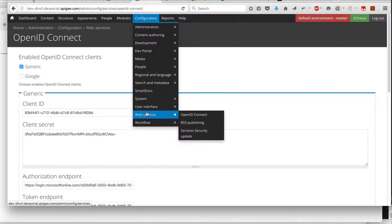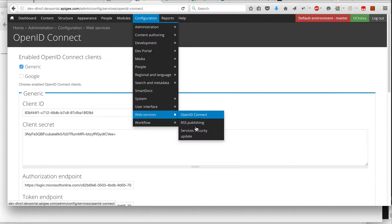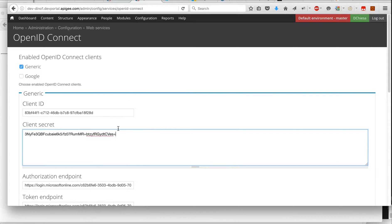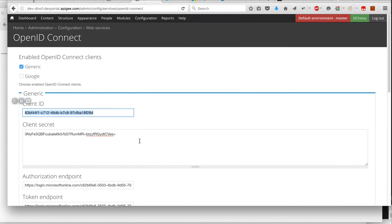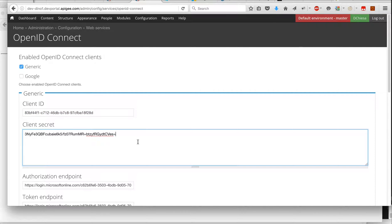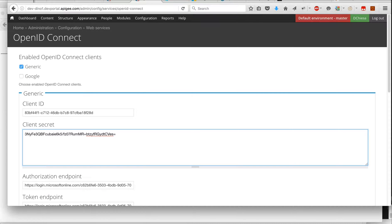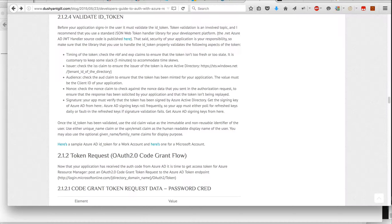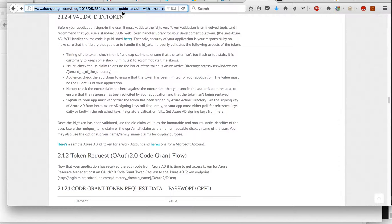I can also get to the same panel by using configuration, web services, OpenID Connect. So in there, I can put my client ID and client secret. It's a little bit confusing to figure out exactly what that is. And to eliminate that confusion, I went to